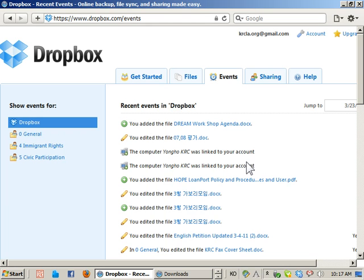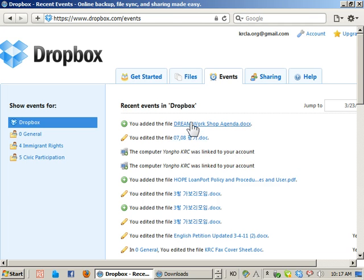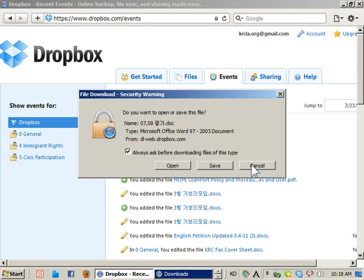So you can download it directly from here. Just click on whatever file you are looking for, like this file, and it will download.